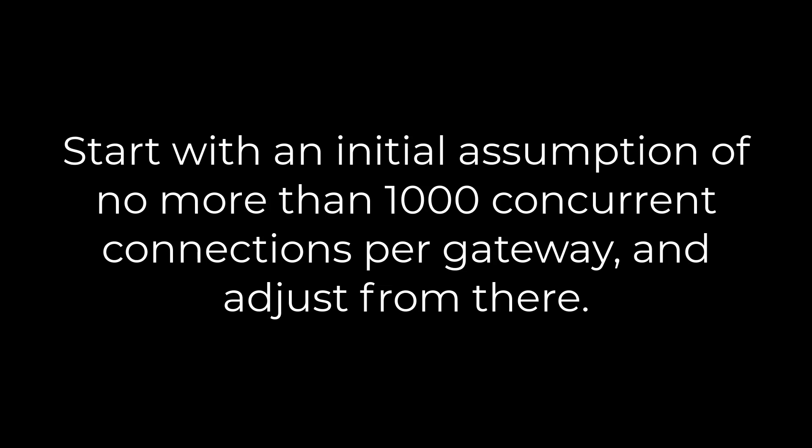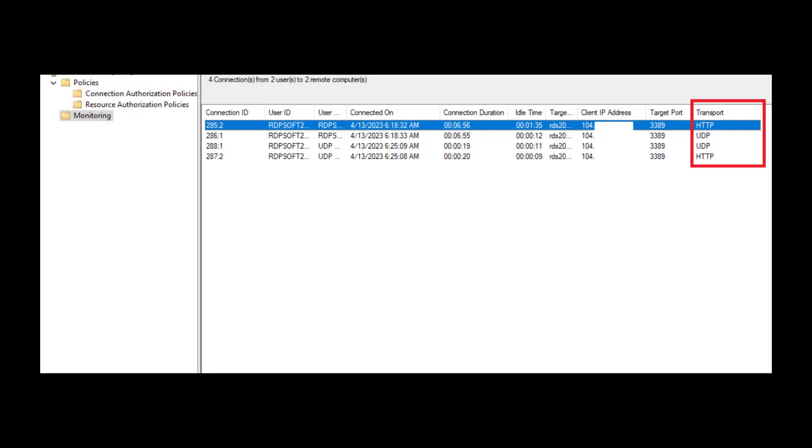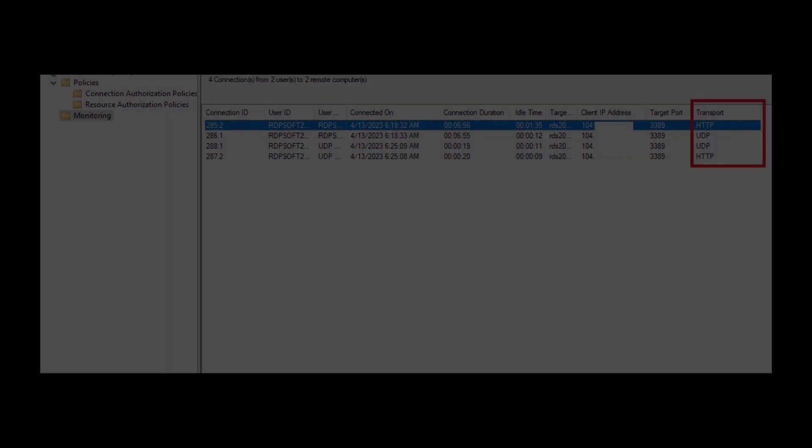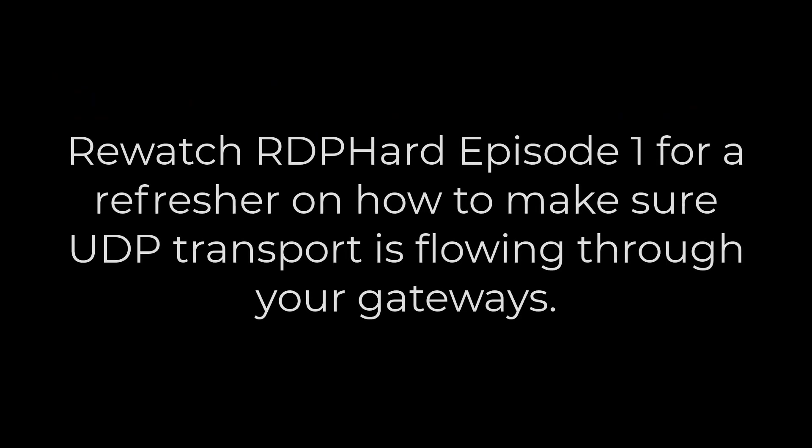In modern Remote Desktop Gateways, a single user RDP session can create multiple connections through the gateway if you have dual TCP UDP transport set up properly, which you do want to have set up properly because UDP delivers a better user experience over RDP.